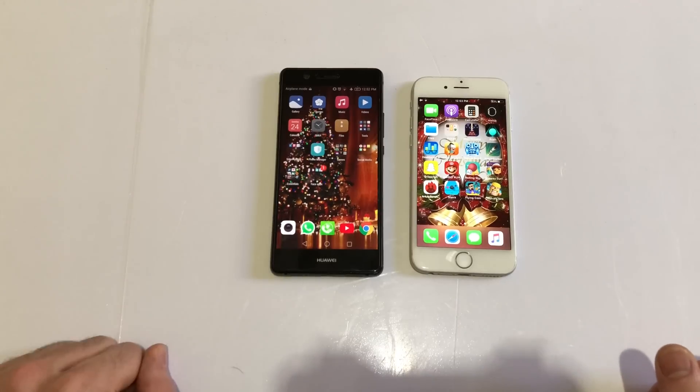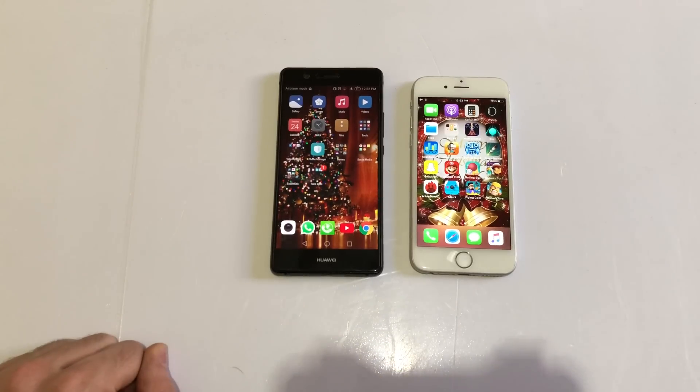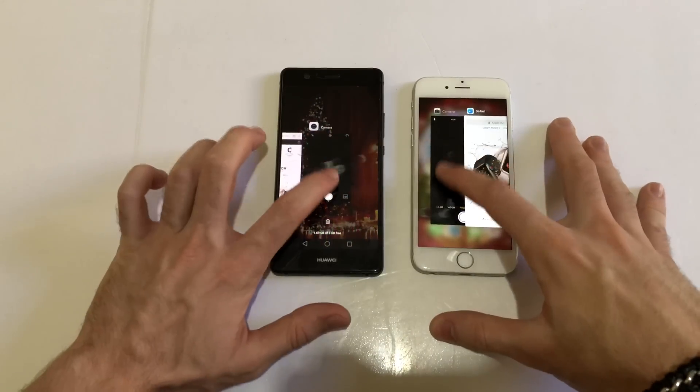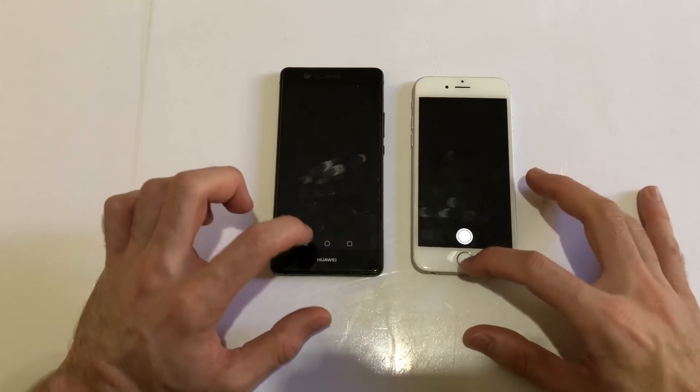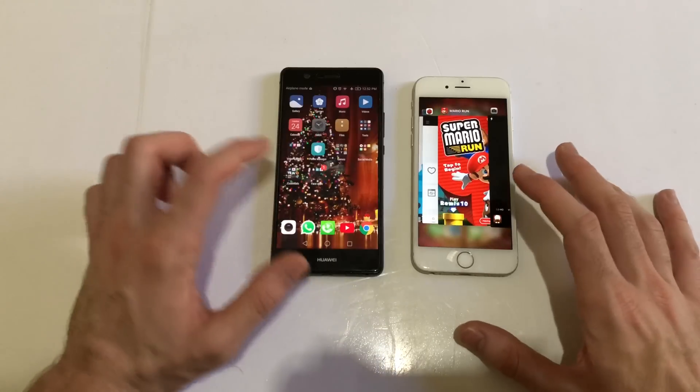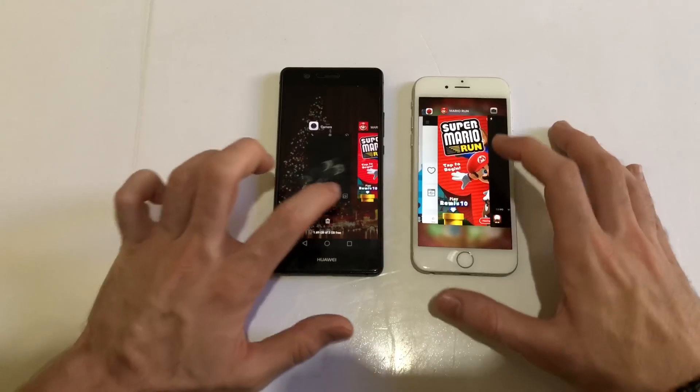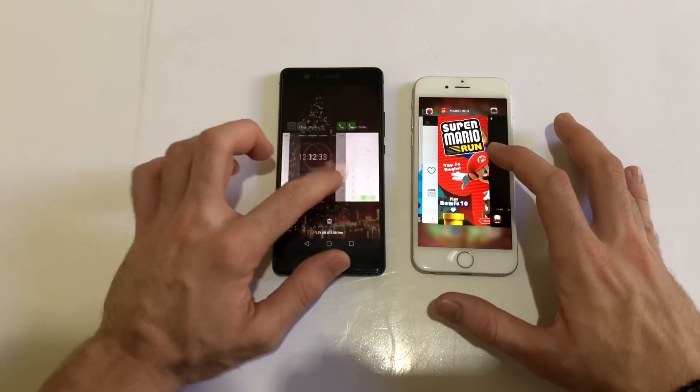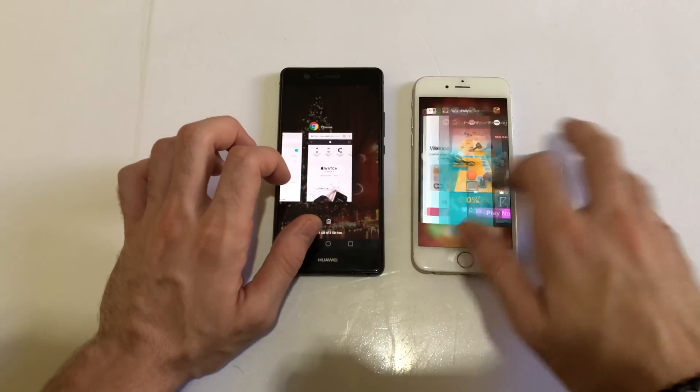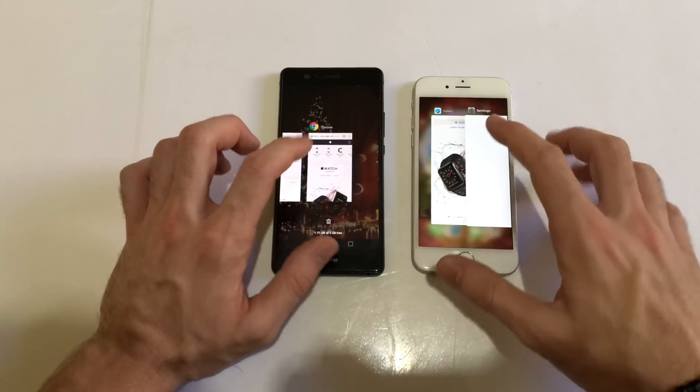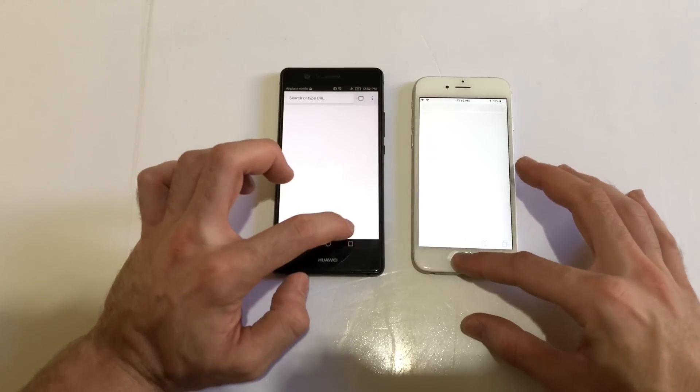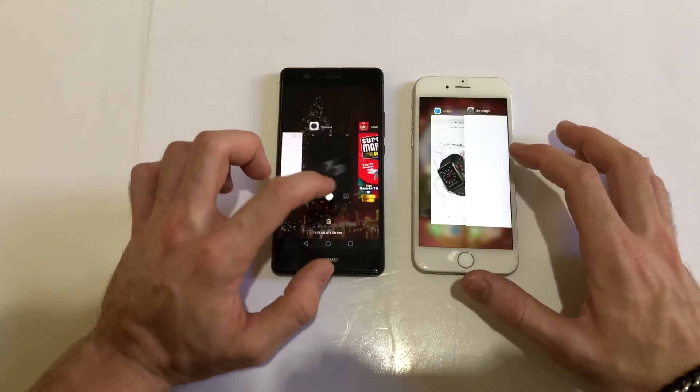First up, camera - both actually had to refresh. Expected that on the iPhone 6 but not on the Huawei P9 Lite. Safari - both had to refresh again. Next up, settings - both had to refresh.